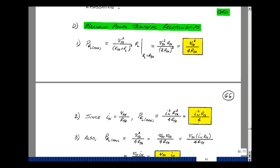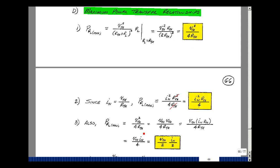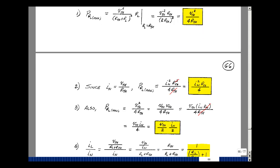Since V-Thevenin divided by R-Thevenin is I-Norton, we can substitute back: V-Thevenin squared equals R-Thevenin times I-Norton squared, divided by four R-Thevenin, giving I-Norton squared times R-Thevenin over four. One more relationship: we can write V-Thevenin squared over four R-Thevenin as V-Thevenin times V-Thevenin, where V-Thevenin equals I-Norton times R-Thevenin. After cancellation, this becomes one-half of V-Thevenin times one-half of I-Norton. You could also calculate power by taking the voltage across the load squared divided by the load, or use these shortcut formulas.